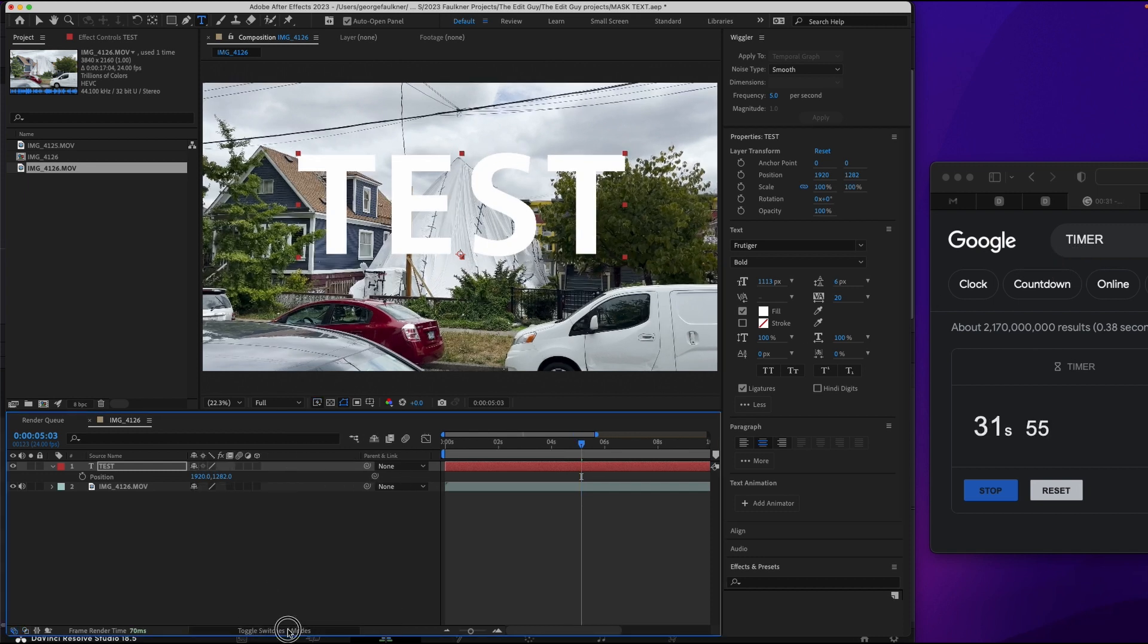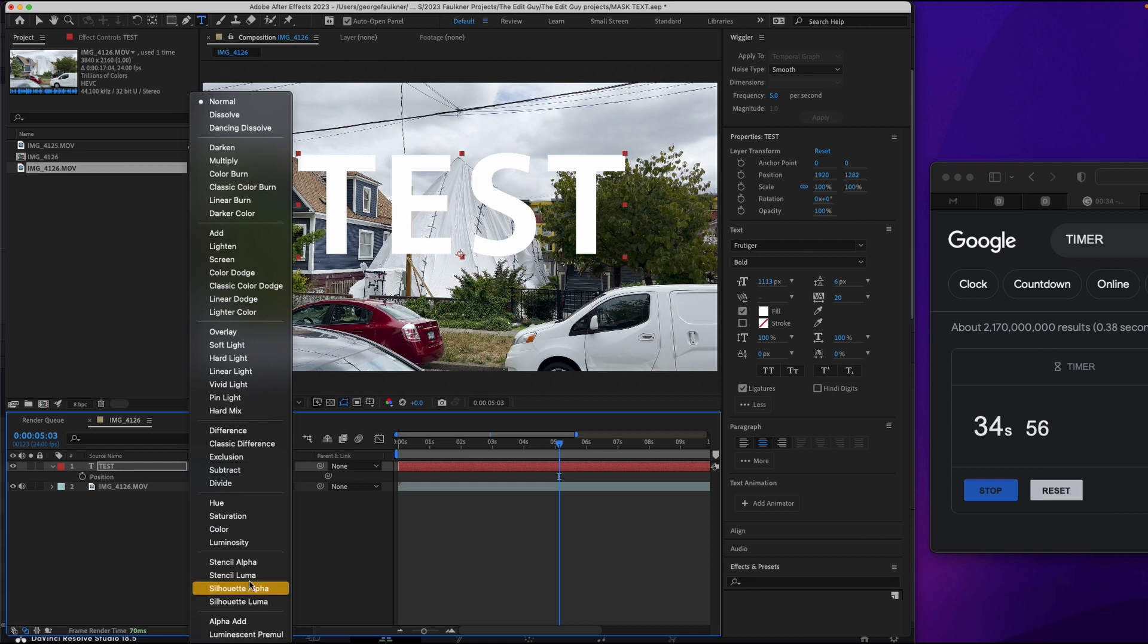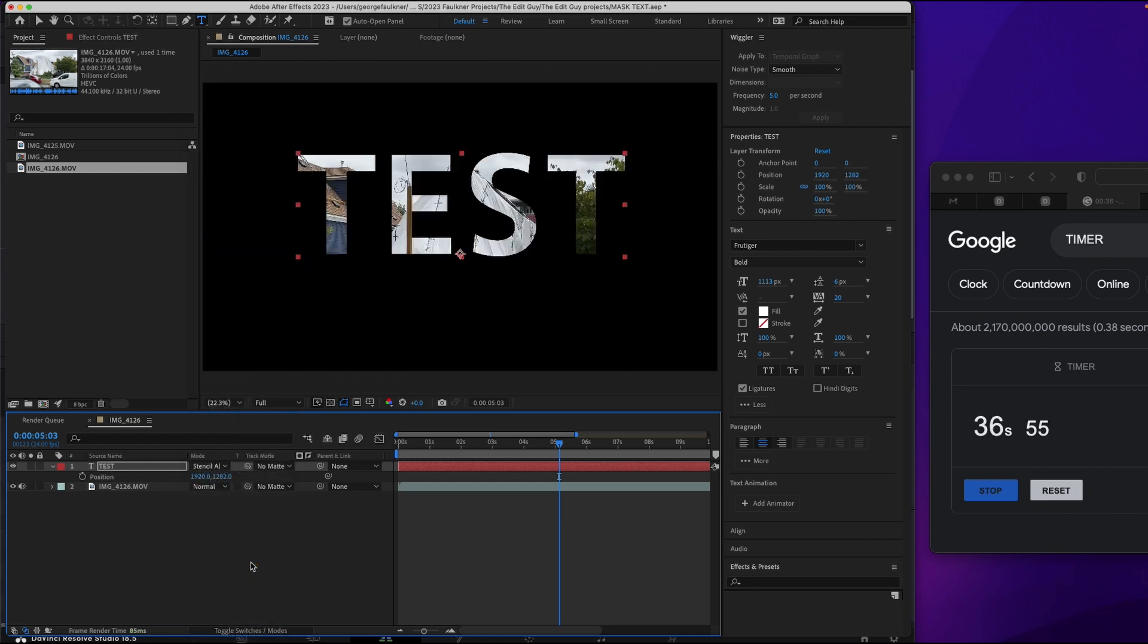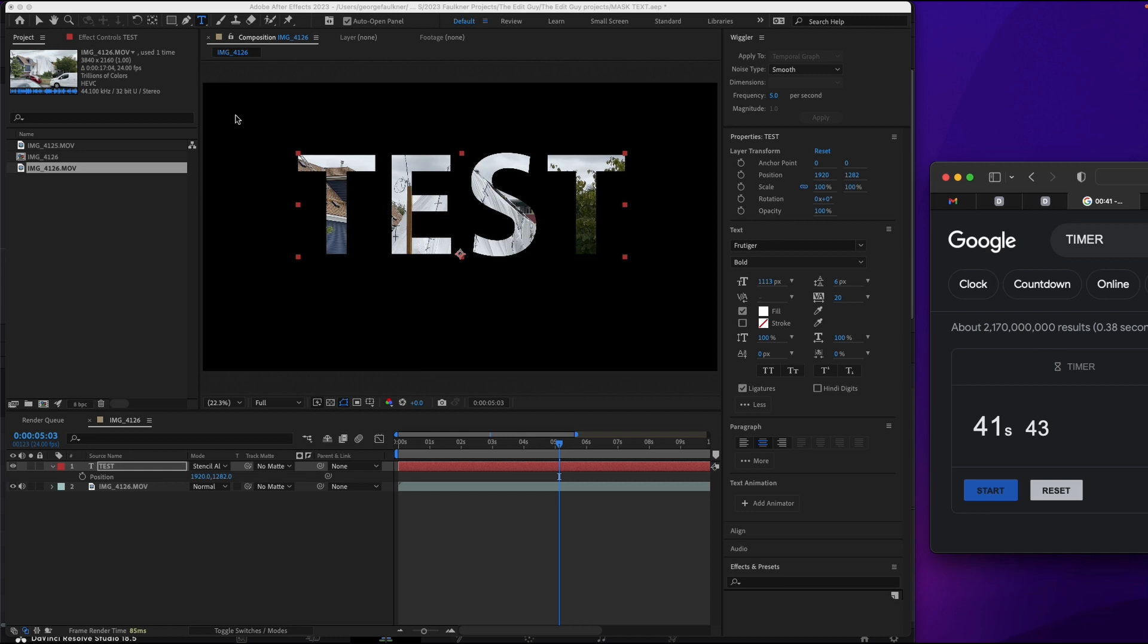Toggle switches and modes on. Mode. Silhouette alpha. And that's about it. 41 seconds. So you can see After Effects is a little bit easier for certain things.